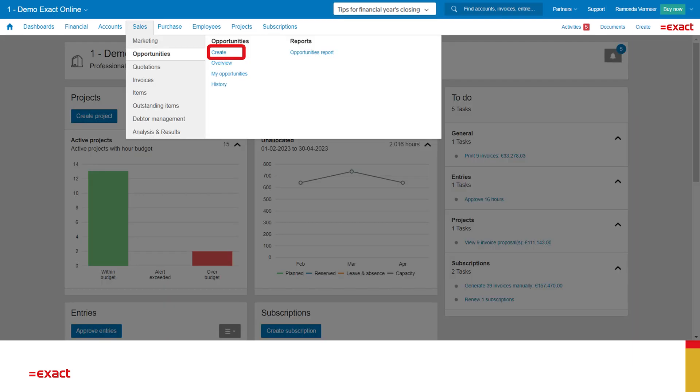So if I follow the process as just described, I will start with creating an opportunity. Please note that working with opportunities and quotations is optional. You can also start directly with creating a project.